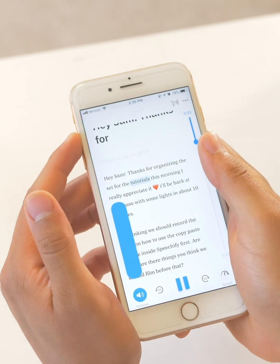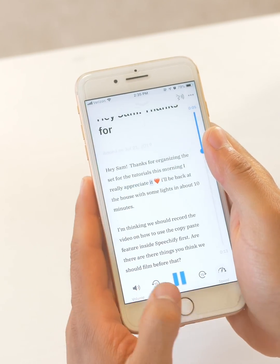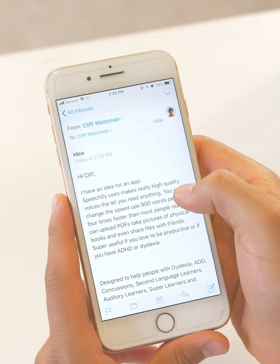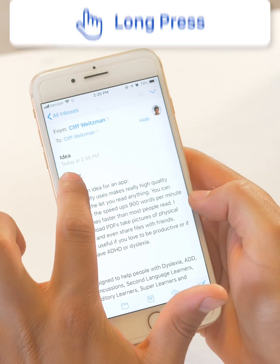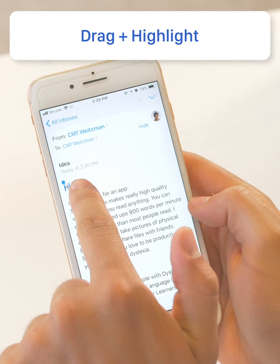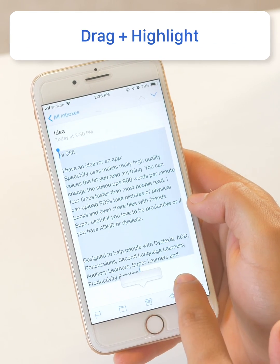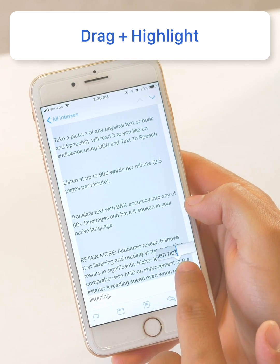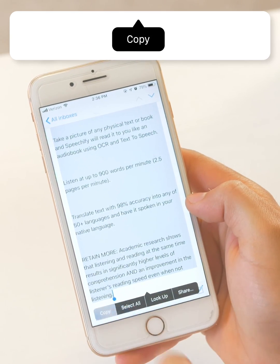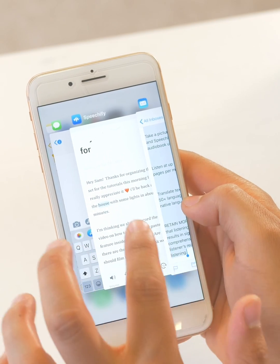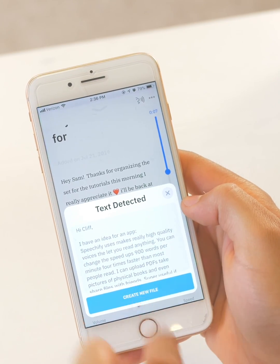The next thing I'm going to show you is how to import text from an email. So I can go in here and I see that I have a new email. I'll long press the word that I want to listen to at the beginning, and then I'll pull this cursor down all the way so that I can highlight the entire email. At the bottom I'll click copy. Once I click copy I'll double click the home button or swipe up on a newer iPhone, and I'll see that it's also auto detected.